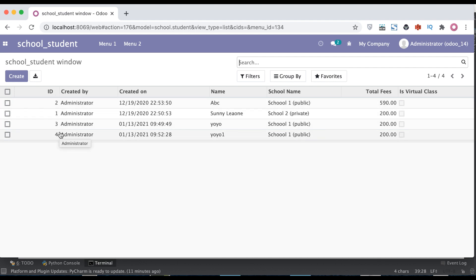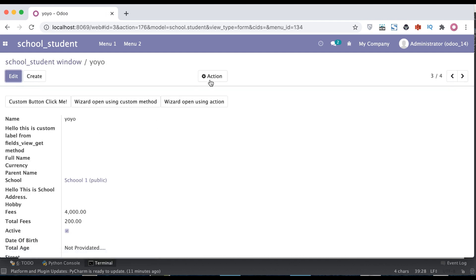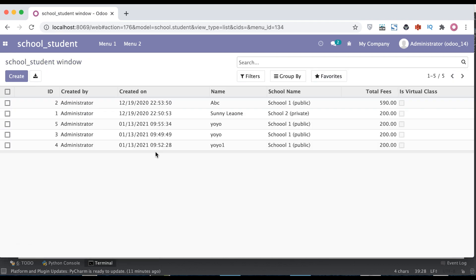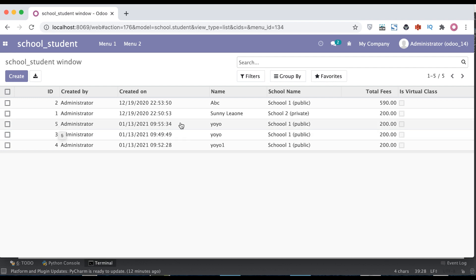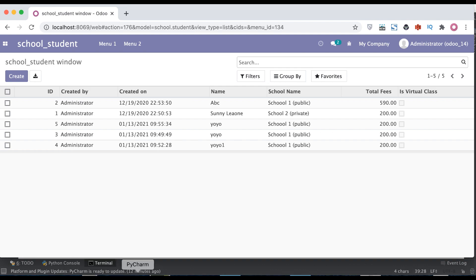Let me duplicate this record for test purposes. Now you can see two records with the same name, but the IDs are in descending order. This is because in our model definition we specified ID as descending and name as ascending — and that is exactly how it works.